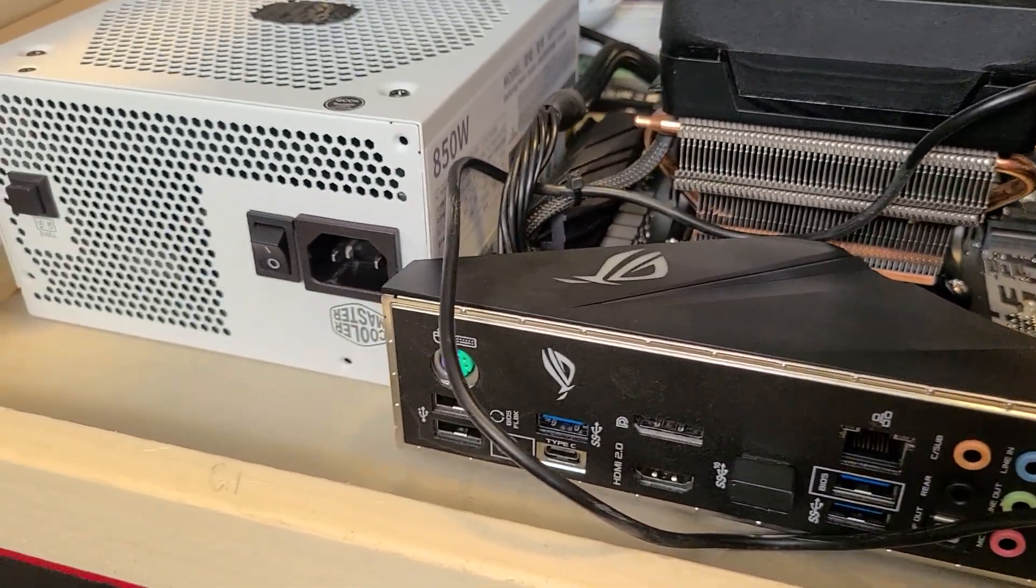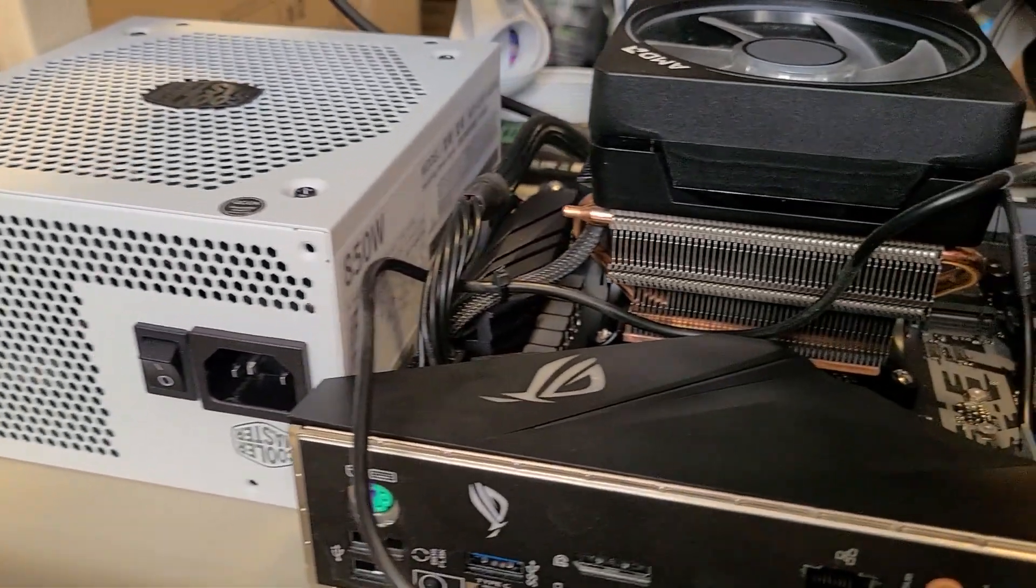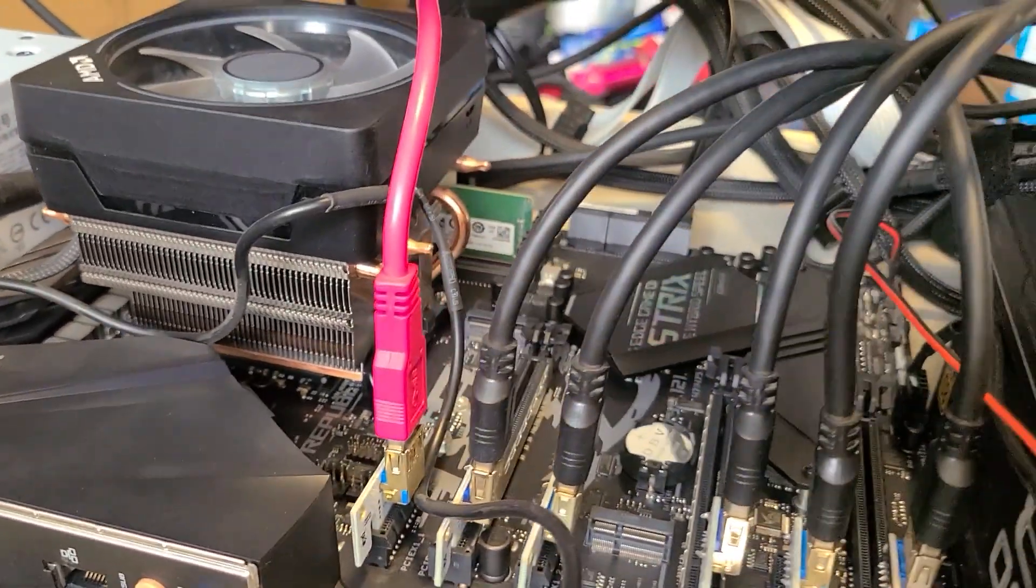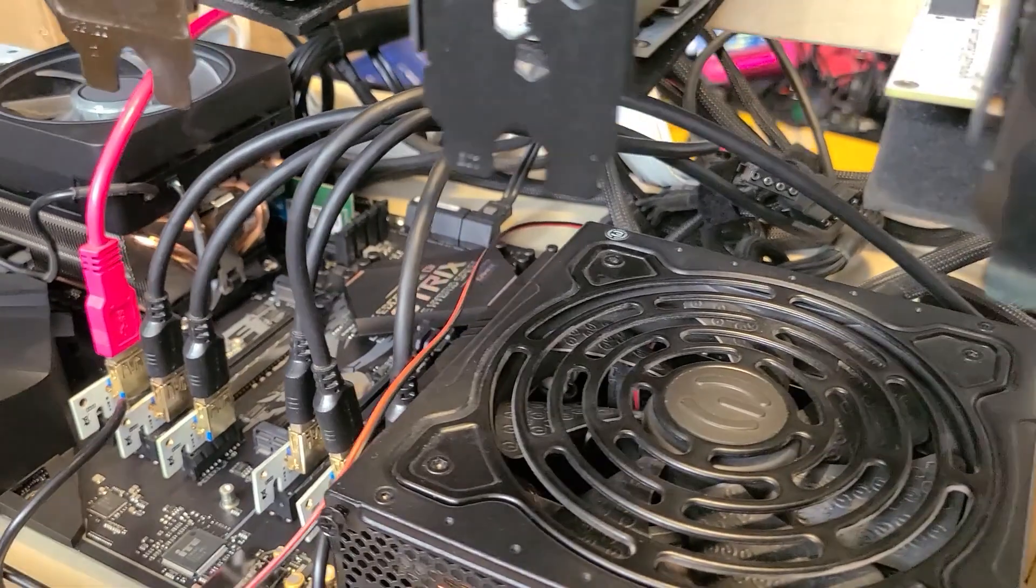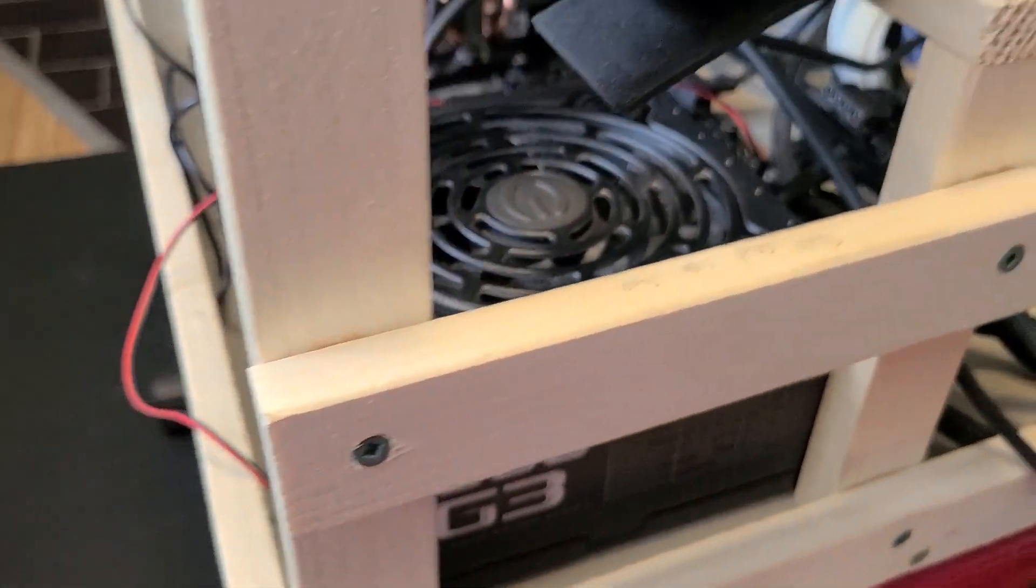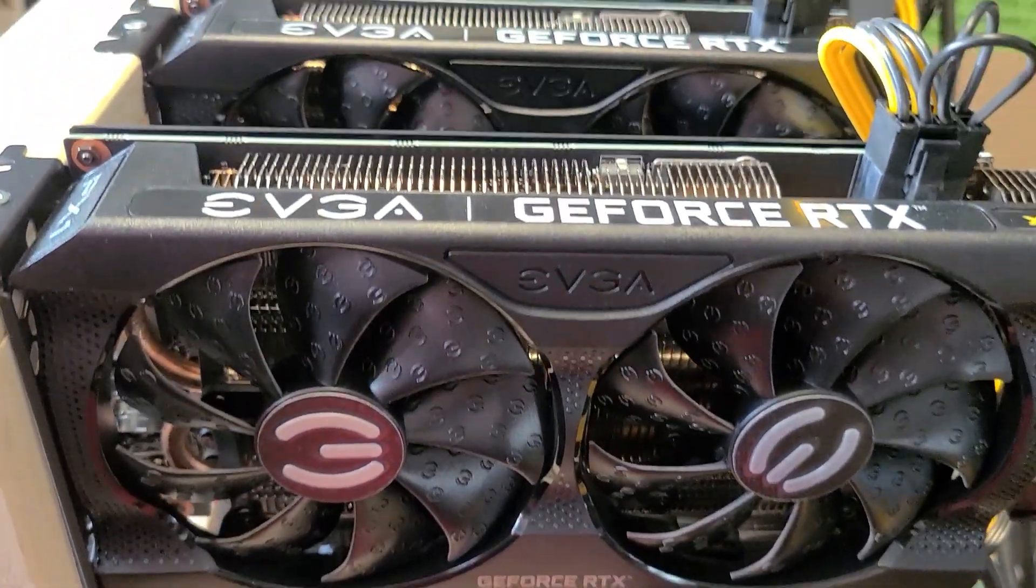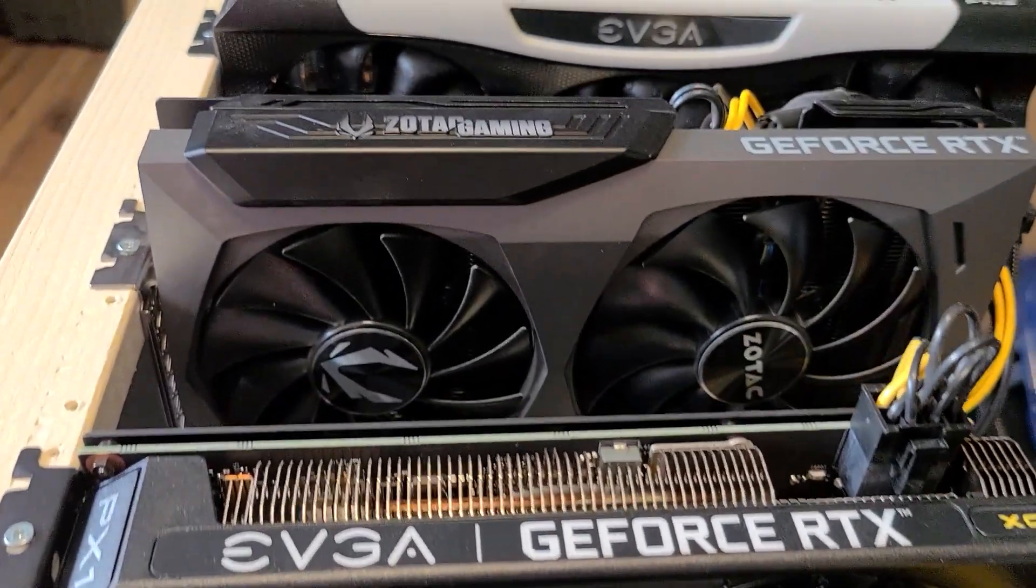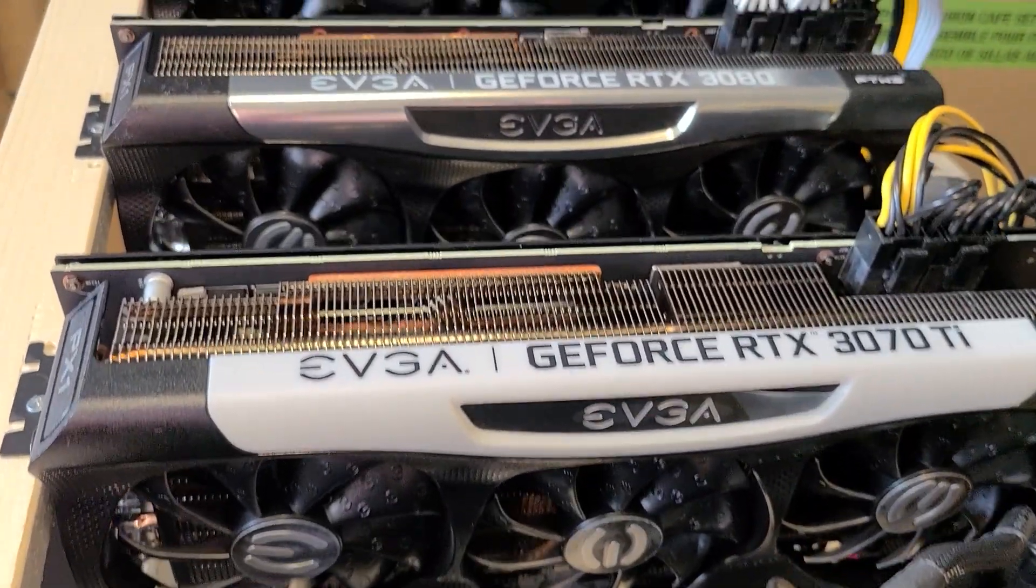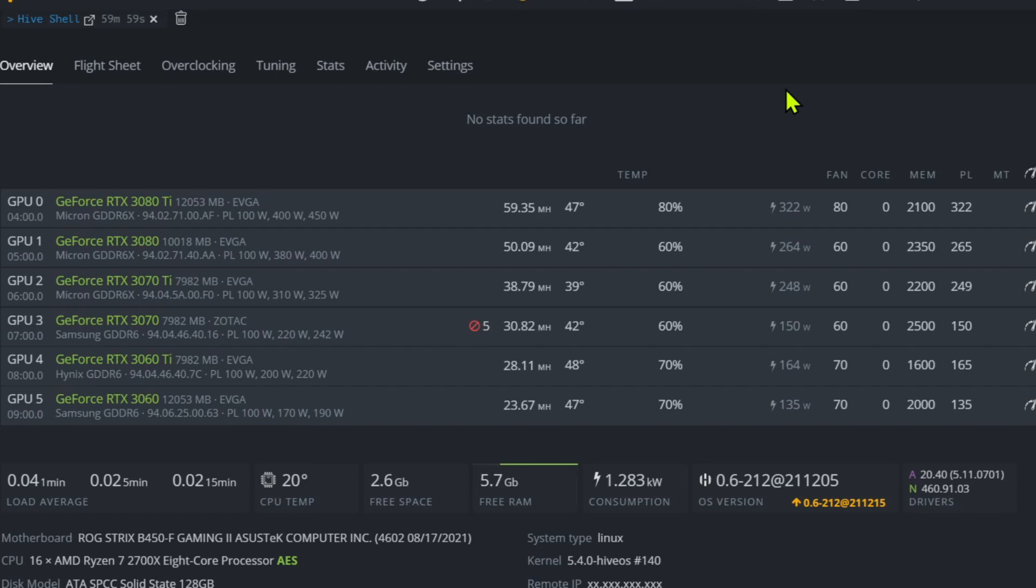It would be nice to have a full rig of EVGA FTW3 models, but I've got a couple of Zotacs on there, a couple of XC3 models, just the lower EVGA ones. My big cards on here, those ones are all FTW3 models. Maybe someday I'll be able to get that. I'd rather have non-LHR cards, but for now it's just my fun LHR build. This rig is running in Hive.